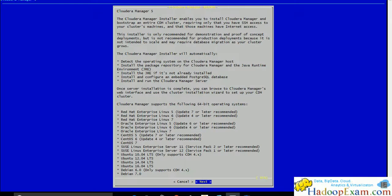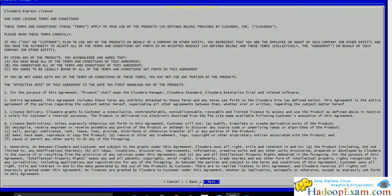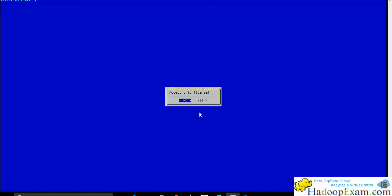It will ask us to install. This is all information which you can read. This is all about Cloudera Express license. You have to accept the license.